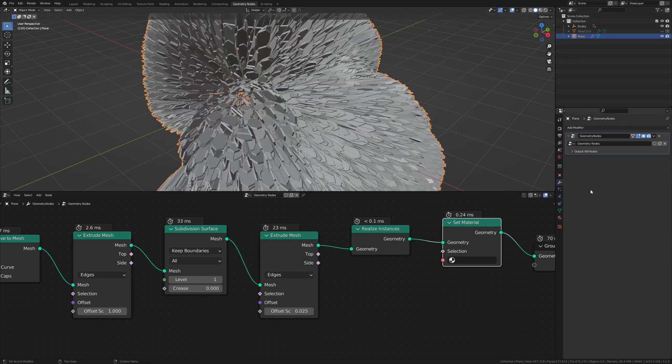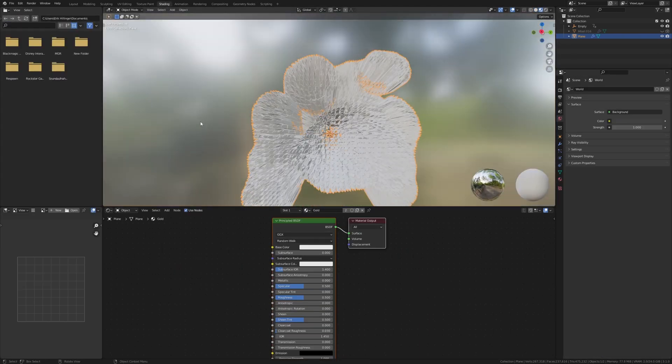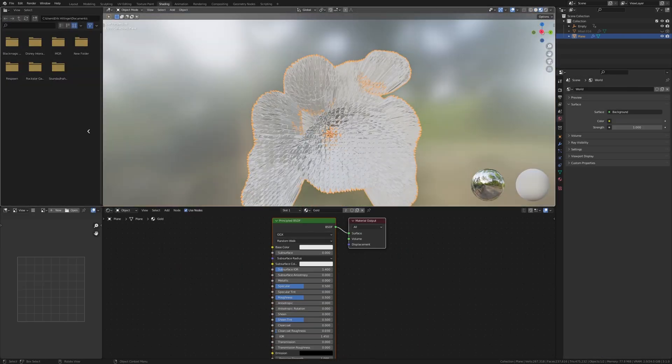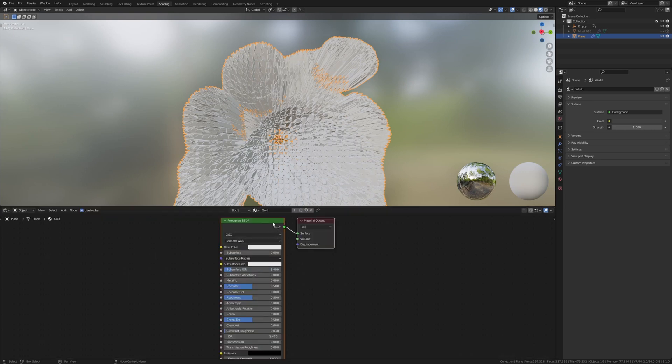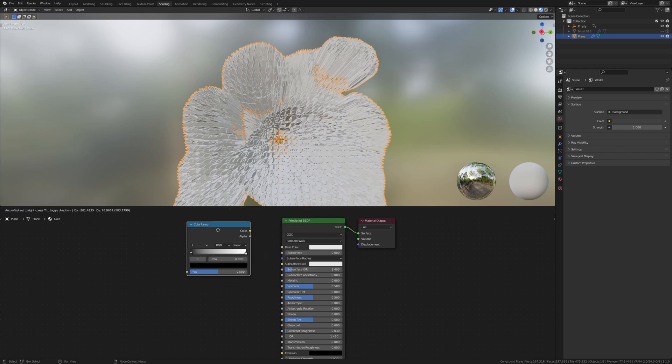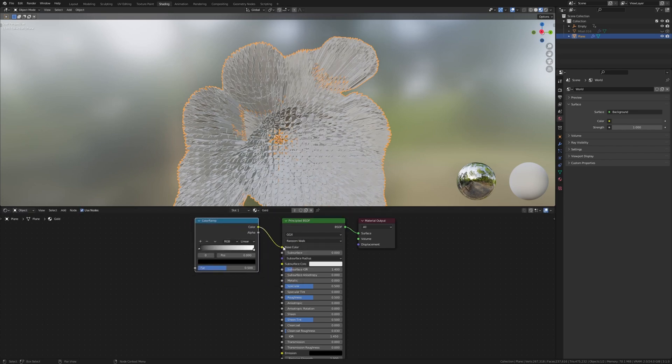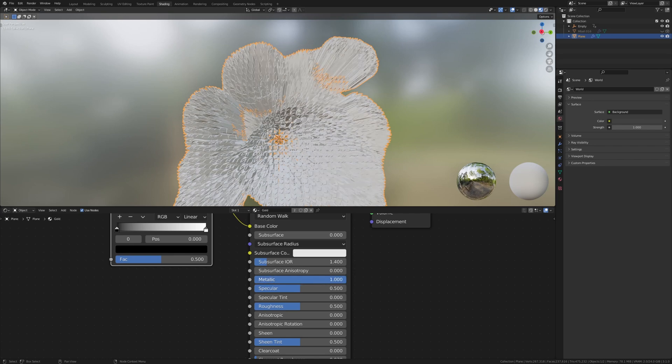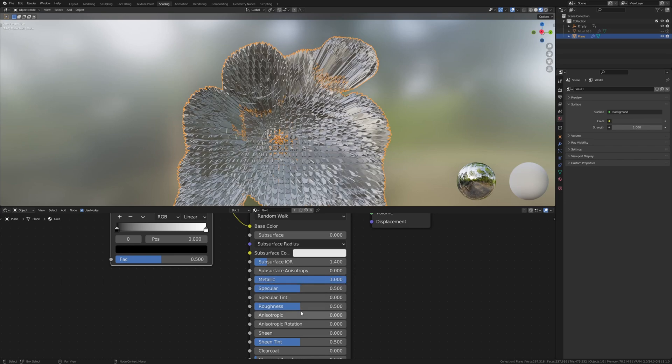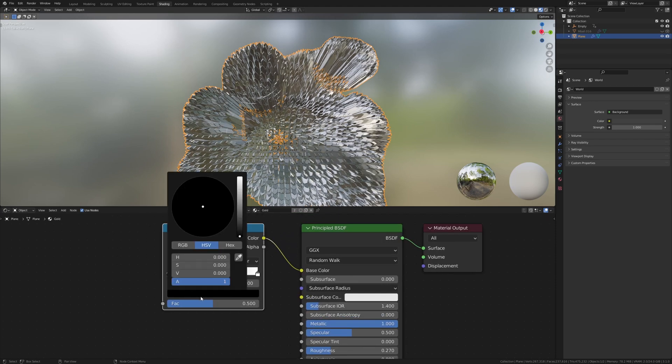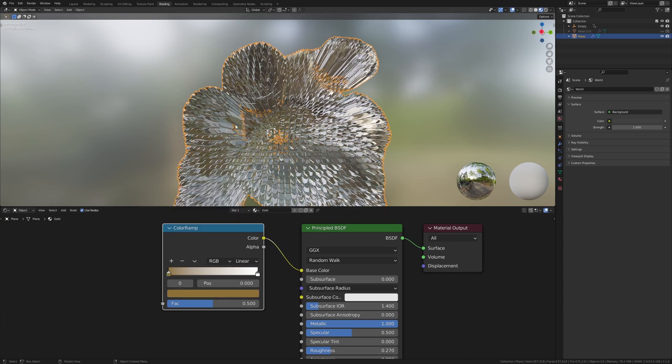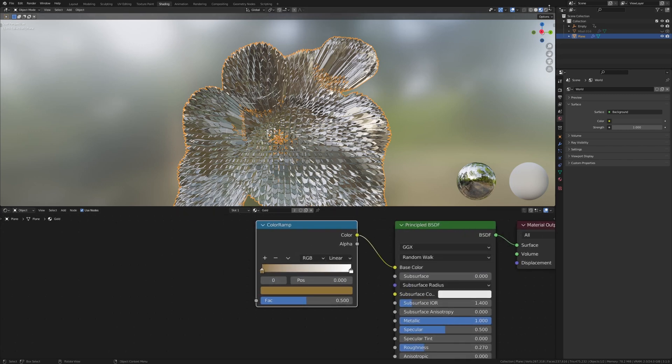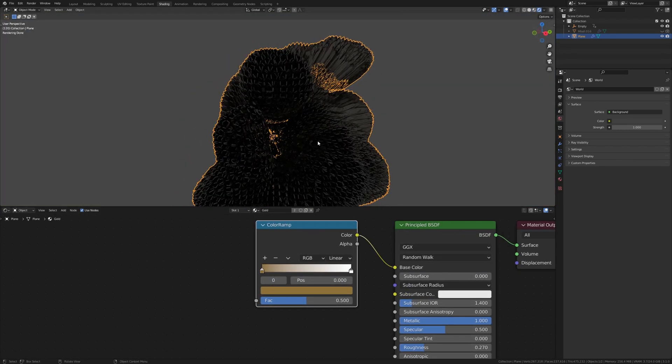Now let's create a new material, call it gold. And now let's select it here. Go to the shading tab and close these windows if you want to. I don't need them. Now let's add a color ramp. Connect it to the base color and set the metallic all the way to 1 and the roughness to 0.27. Let's select the color here and make it something like this. And before we add any more nodes, let's set up the lighting so we can see it better.